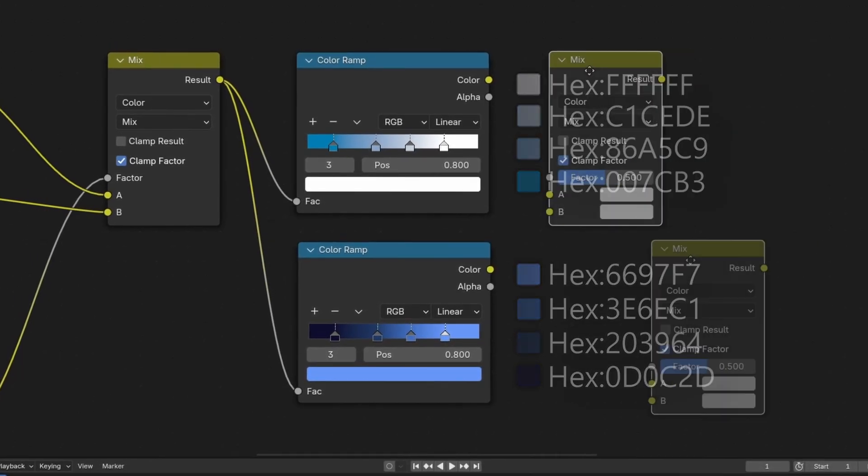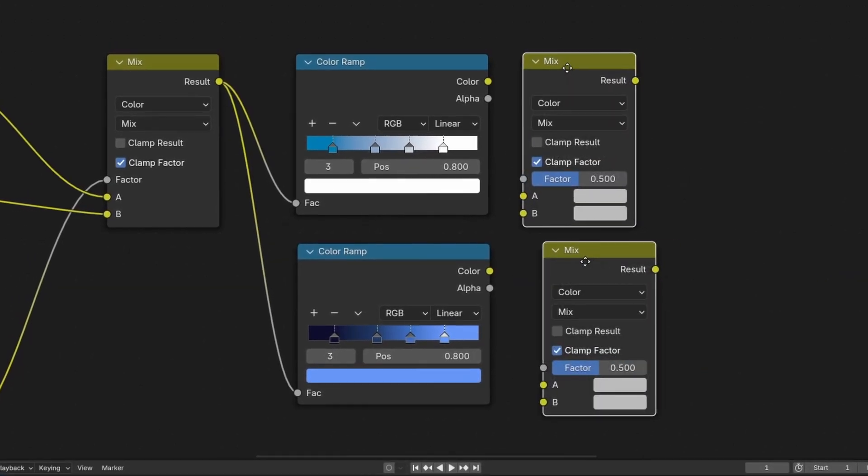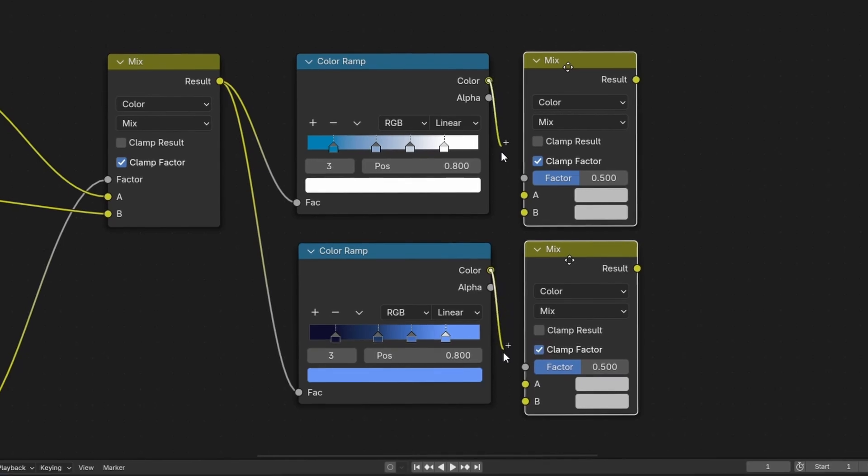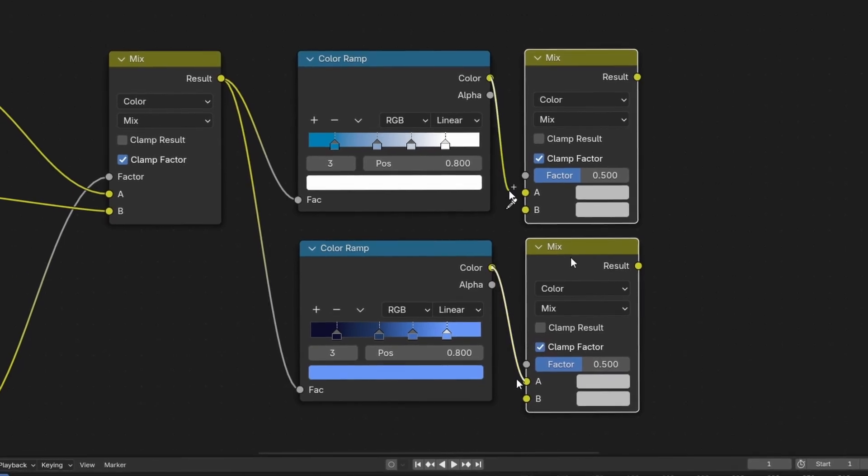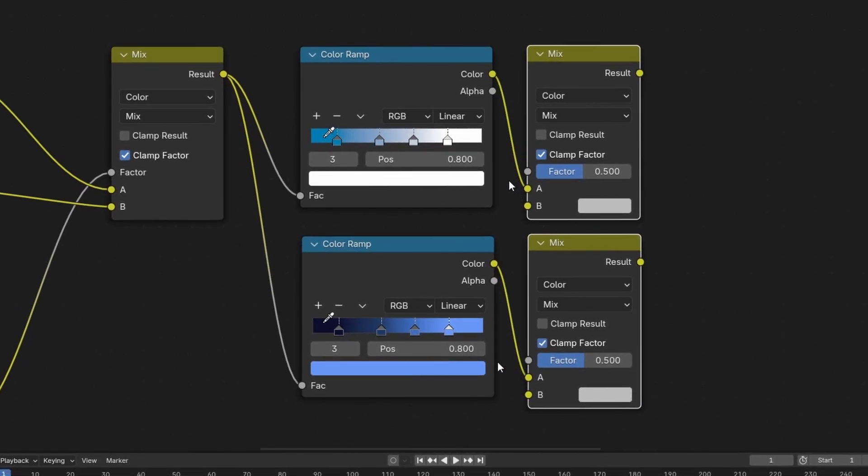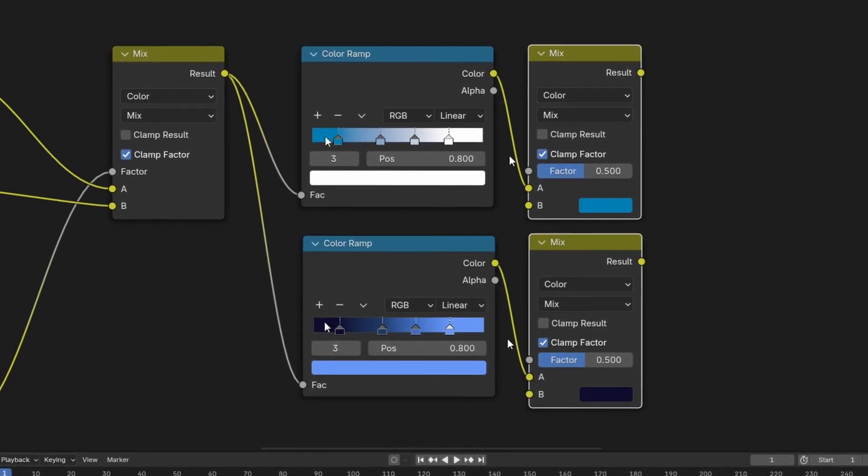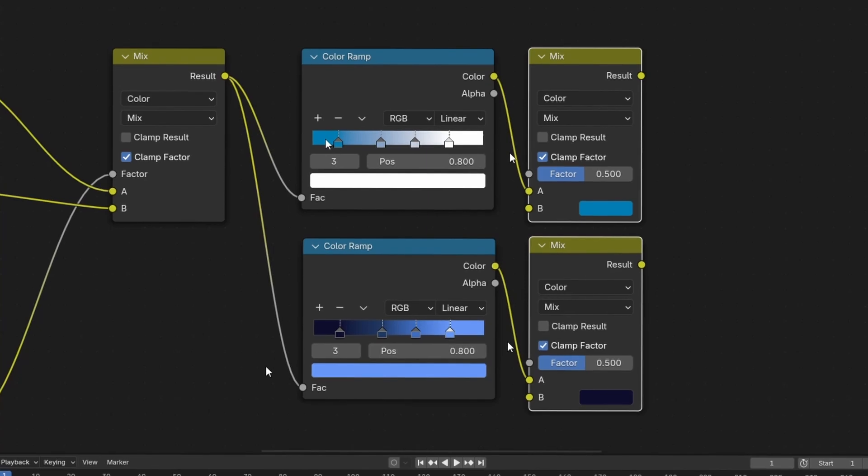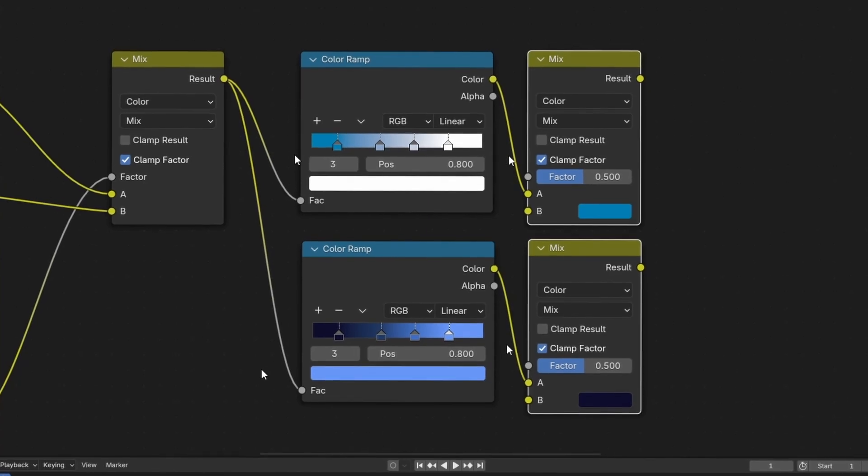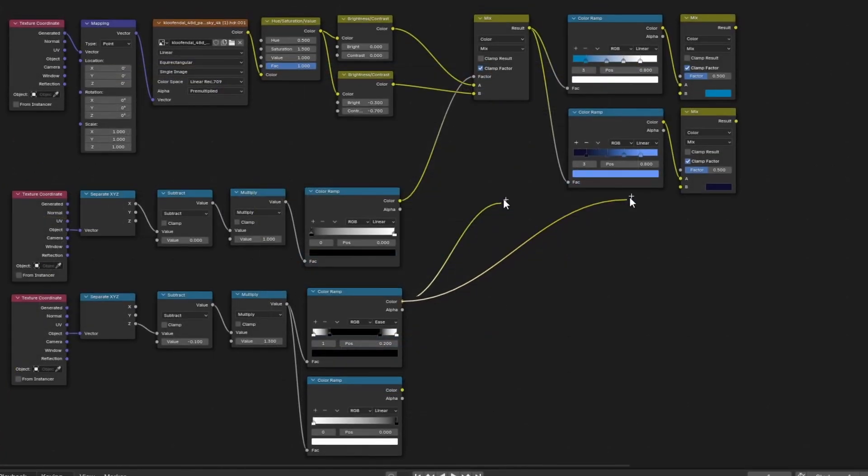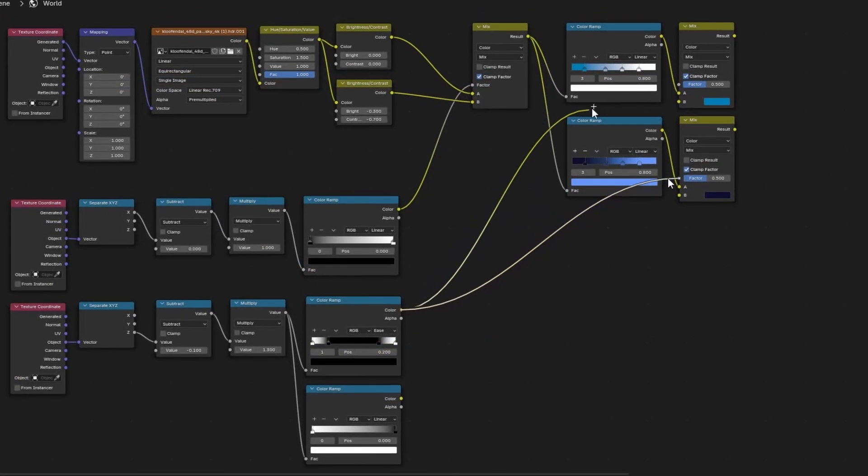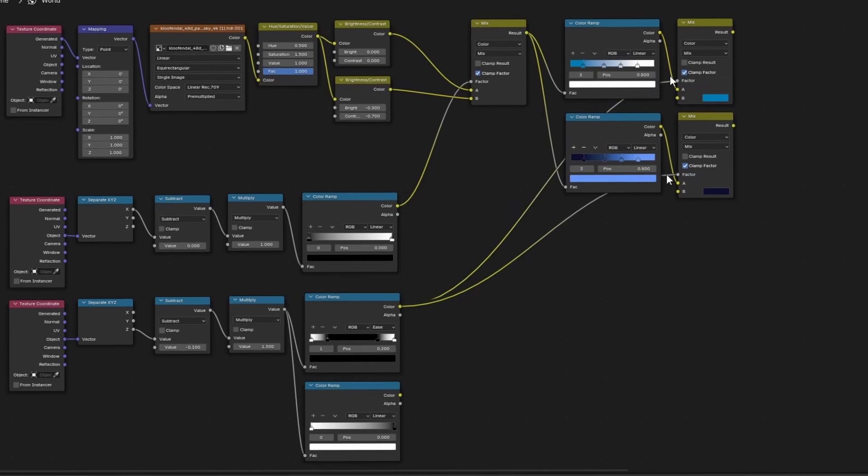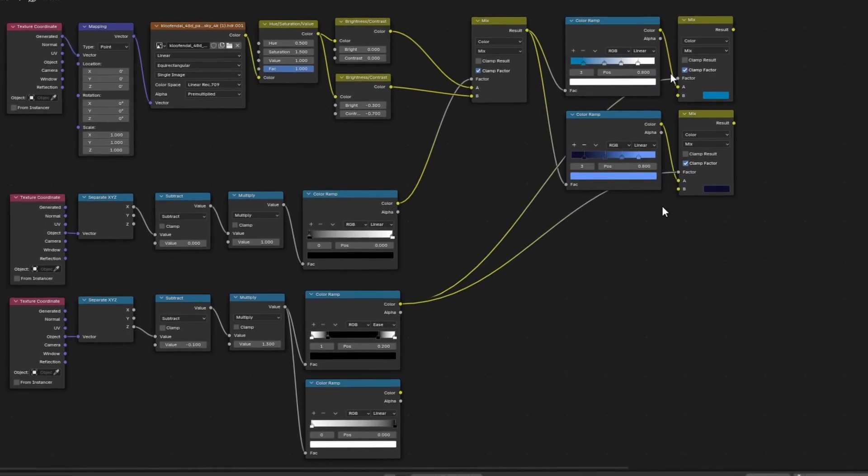We can also add two more mix colors and connect them right after our color ramps, use the color pickers to copy the lowest colors of the color ramps to the B input of our mixes, and connect the color ramp of our Z-axis gradient to the factor of each mix color.